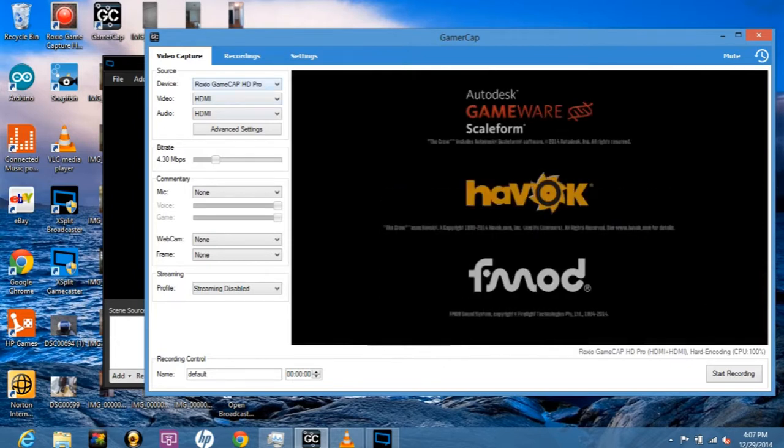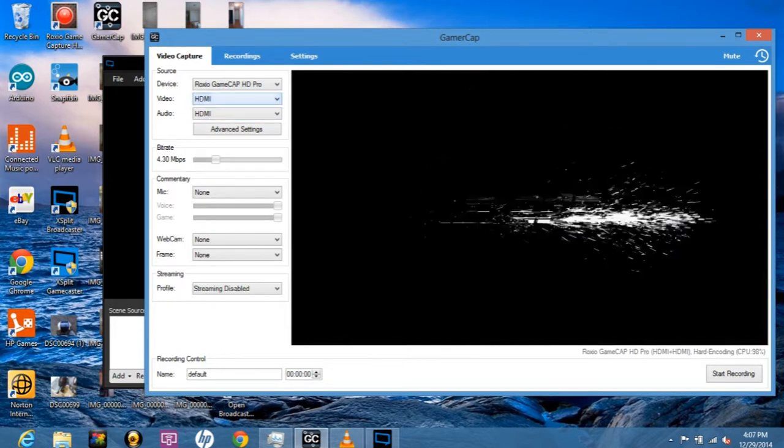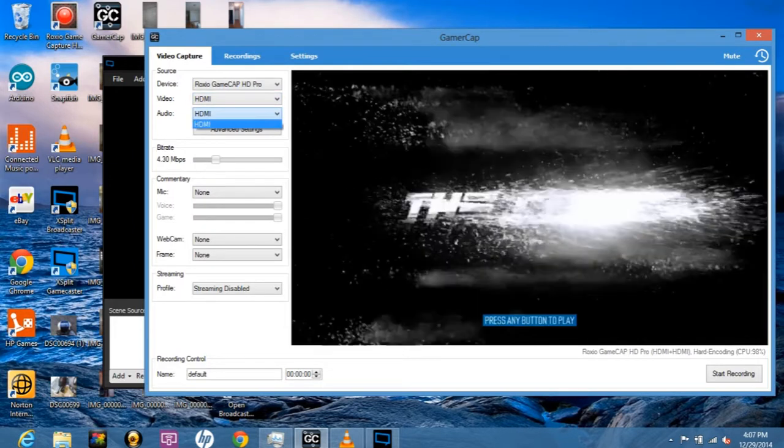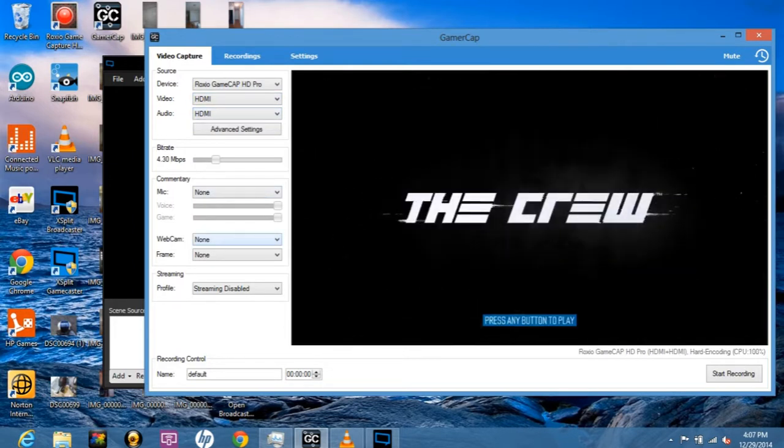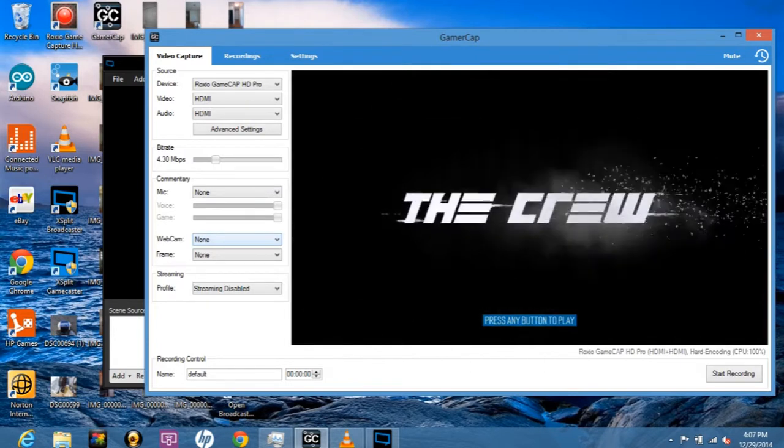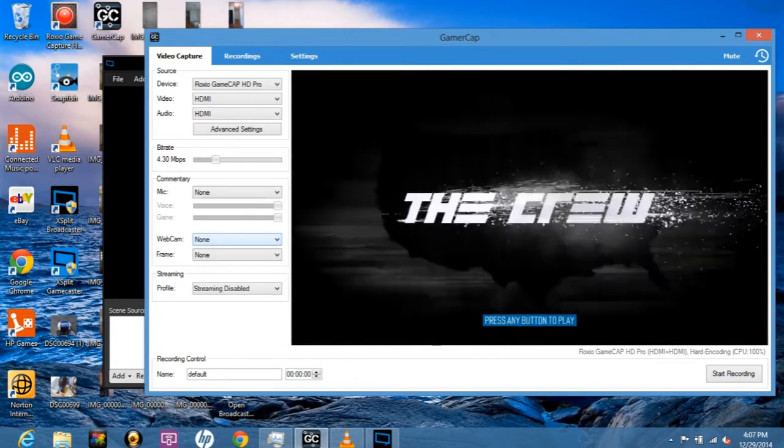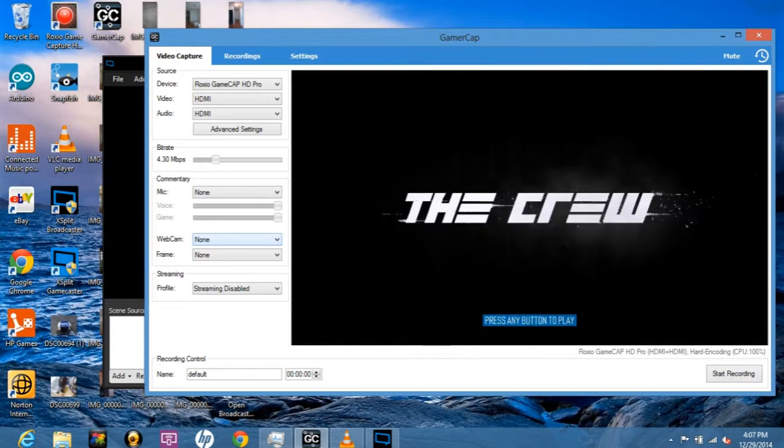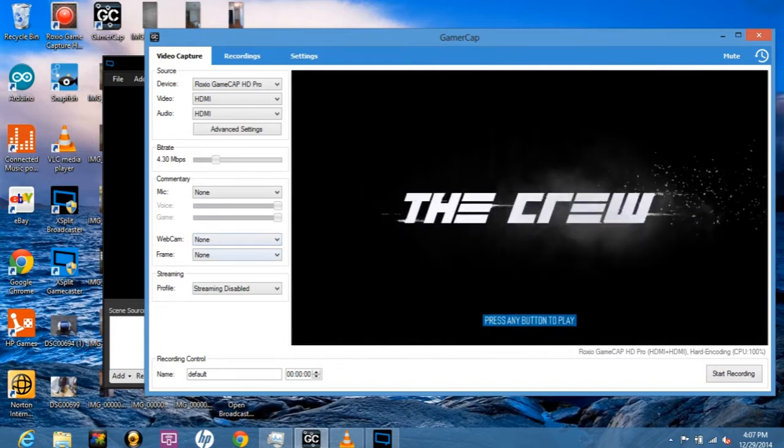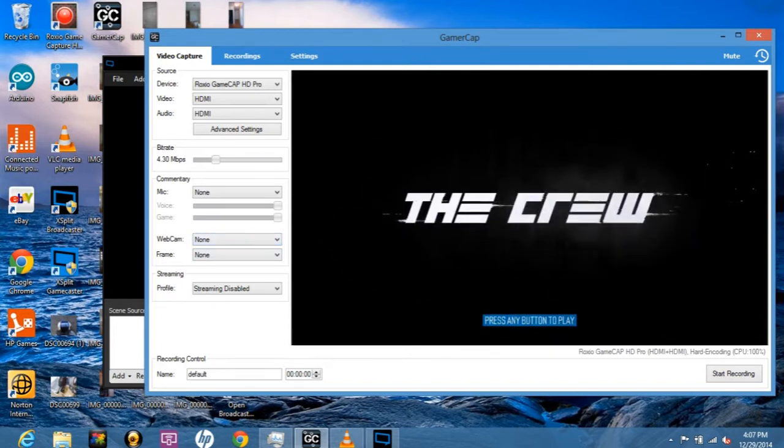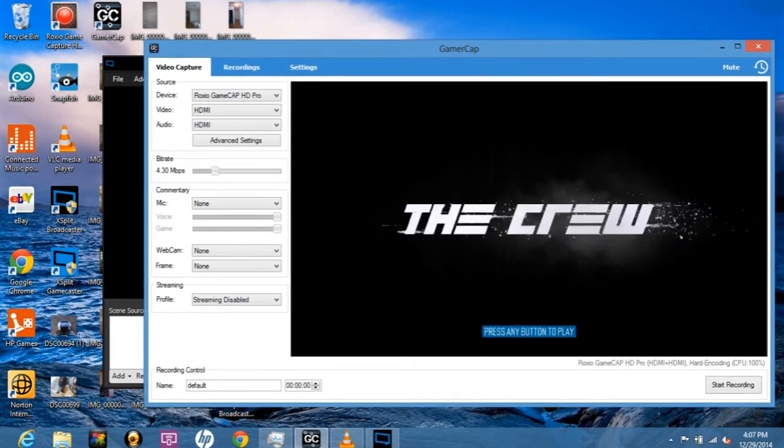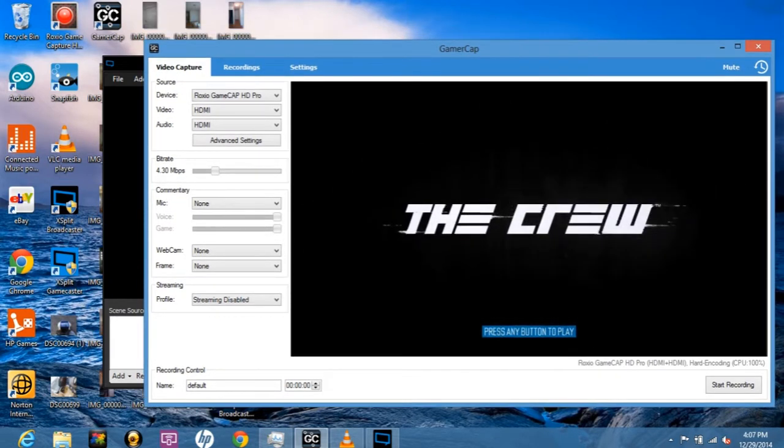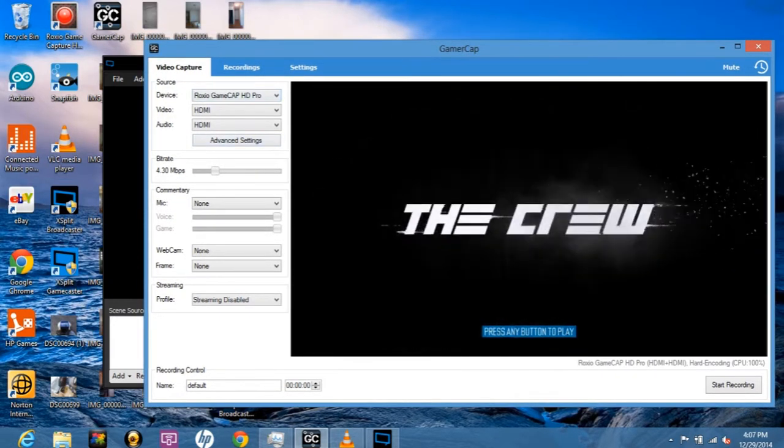As you can see, it recognizes Roxio right away. It includes HDMI and component. The software isn't free—it's $30 to buy a license if you want to stream for more than two minutes at a time.